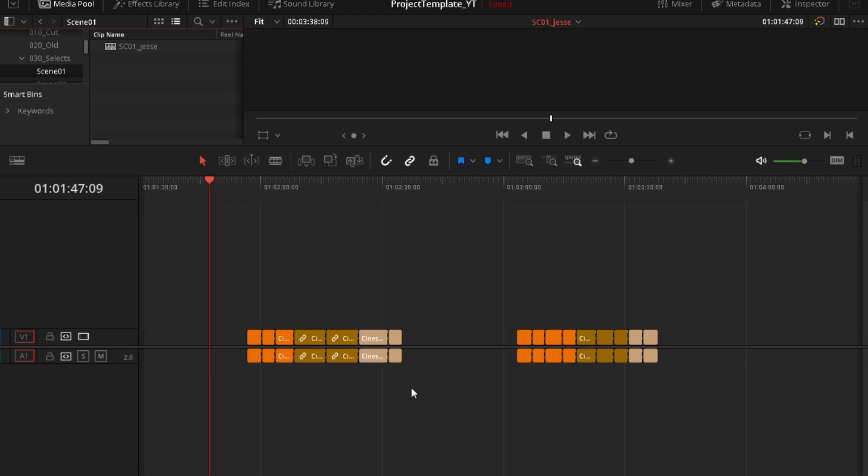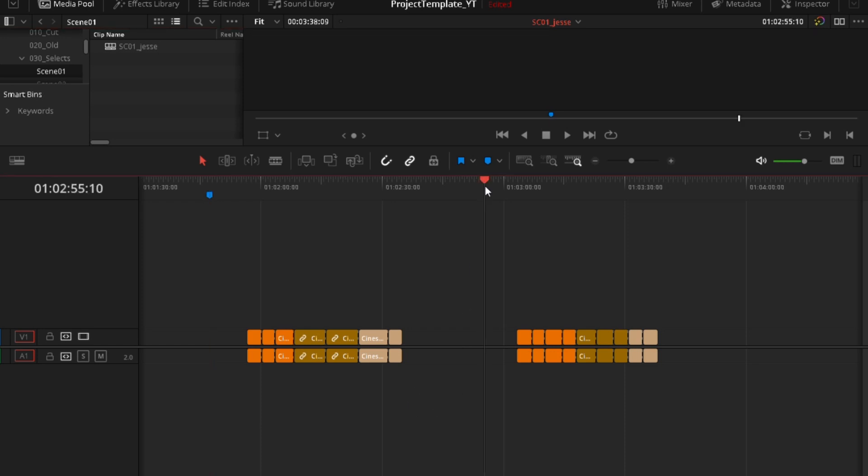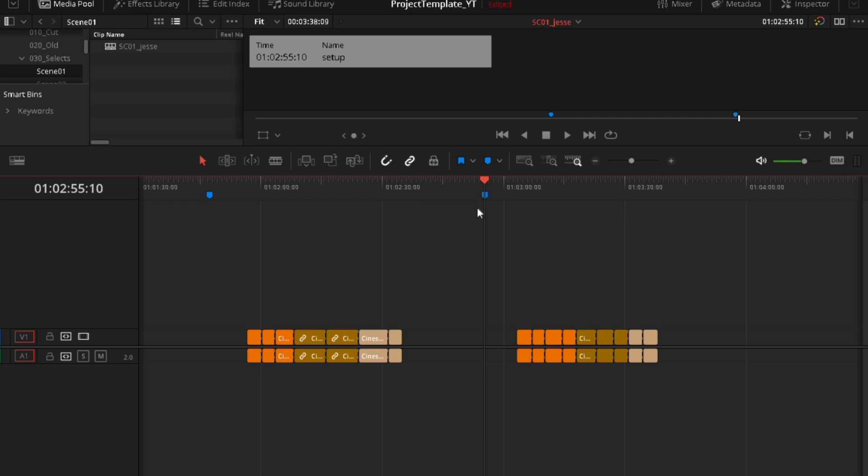So first you want to do is set up a marker. So I can say here set up one and set up two, you can give whatever color you want. And you'll see why that is important, oh sorry, set up two.